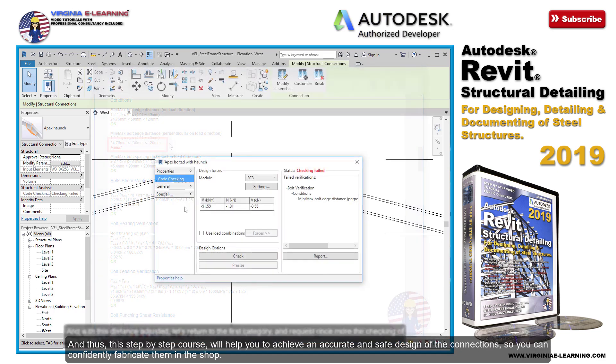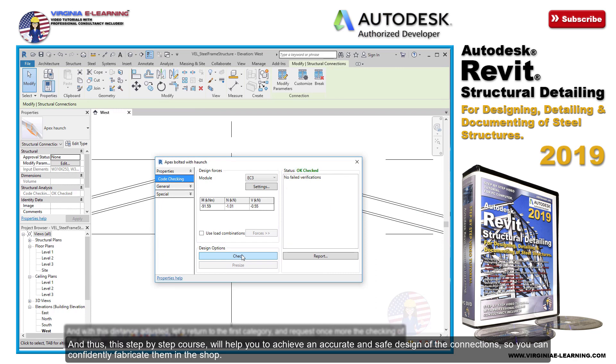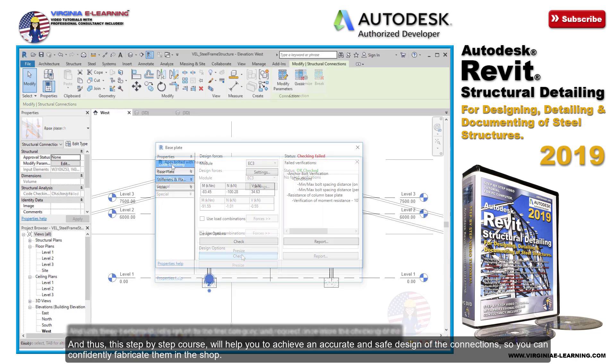And thus, this step-by-step course will help you to achieve an accurate and safe design of the connections, so you can confidently fabricate them in the shop.